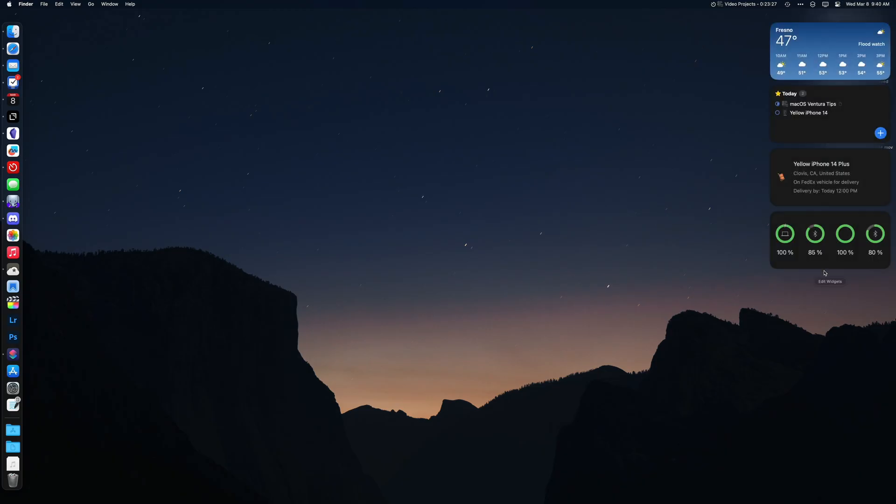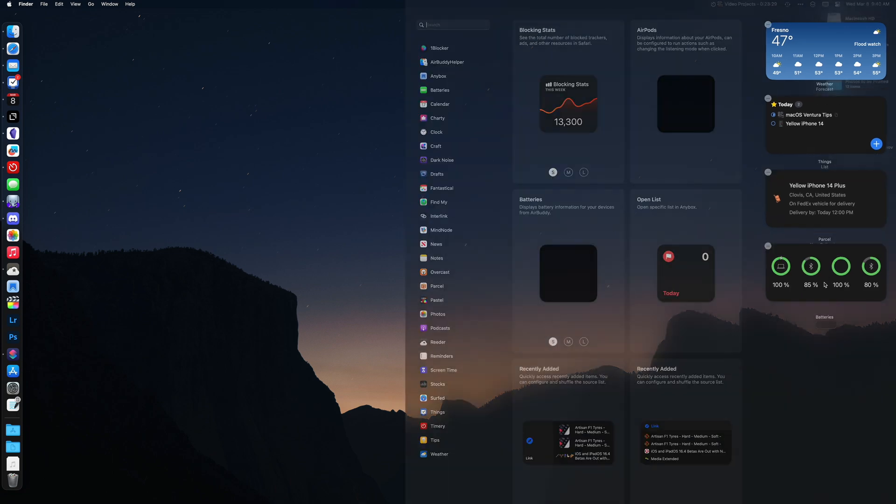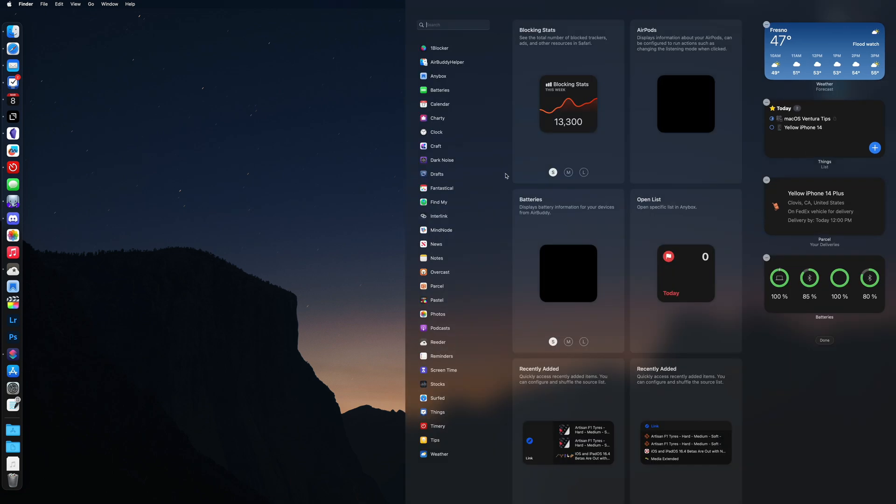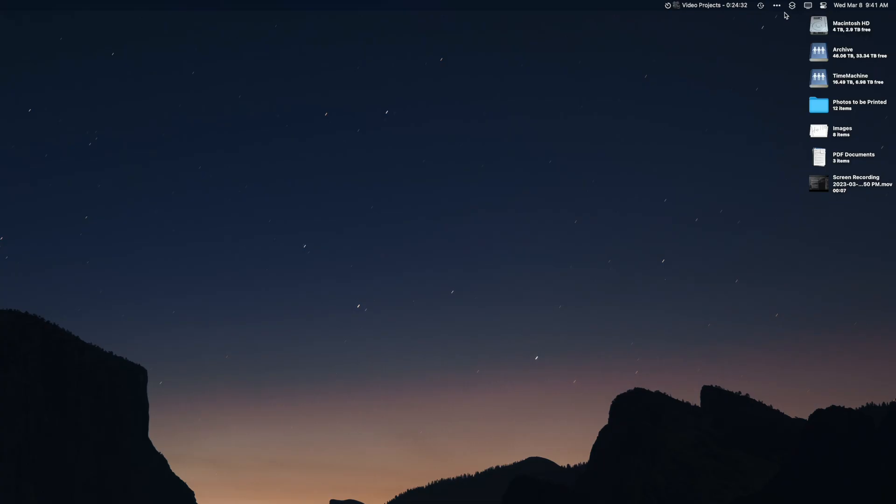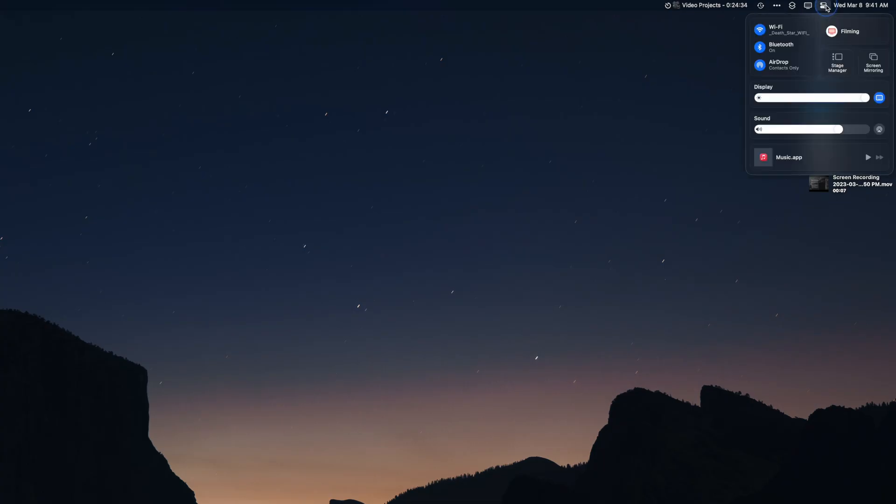If you scroll to the bottom, you'll see an edit button. Here you can add widgets to this section. These are the same type of widgets that are on the iPhone and iPad. Next to the date and time, you should see a preference icon. This is control center. Here you can enable or disable Wi-Fi, Bluetooth and AirDrop. You can also control brightness and volume levels, audio playback, screen mirroring and stage manager.